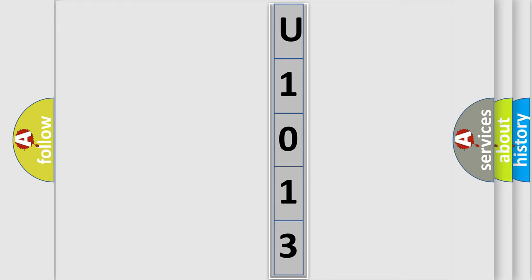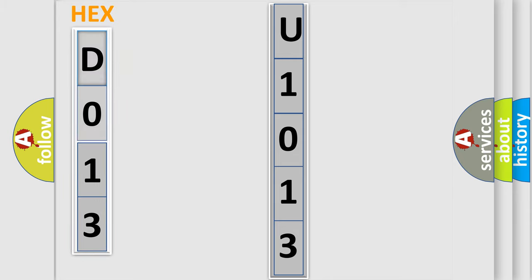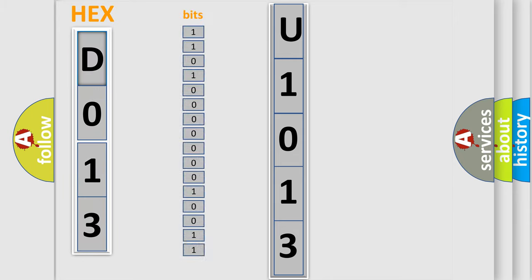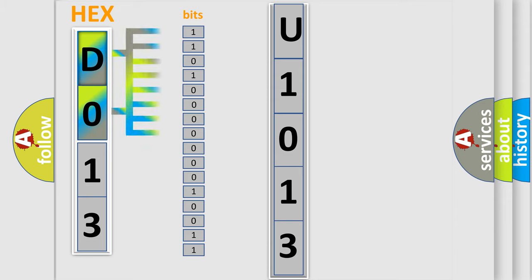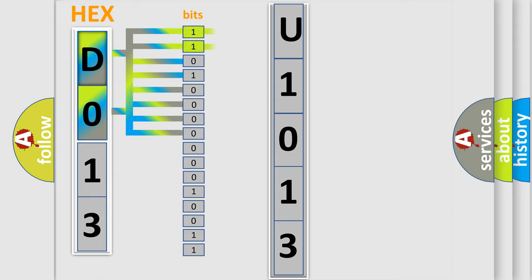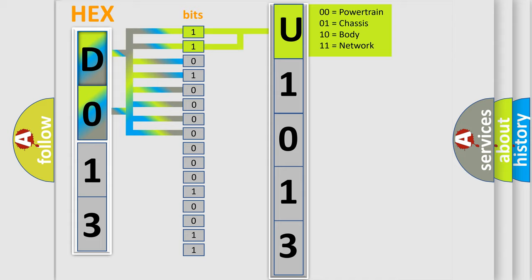The error code is split into two bytes consisting of 16 bits. One bit is the basic unit that each computer works with. The bit has two logical states: zero, low level, and one, high level. By combining the first two bits, the basic character of the error code is expressed.